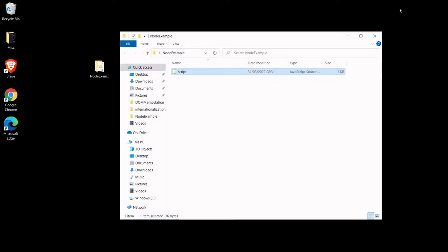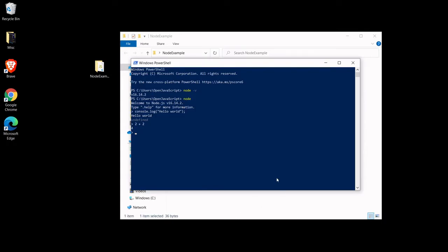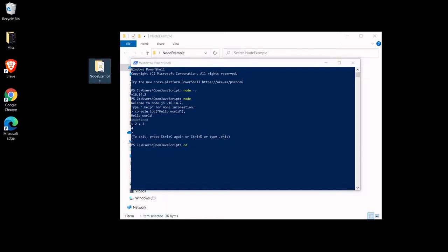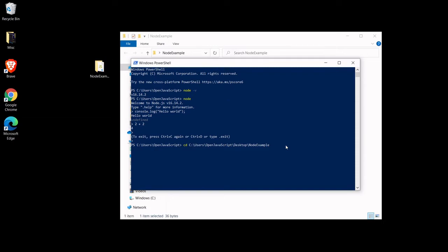So I want to run this very simple script using node so it won't be running in the browser, it will just be running on my computer. The way that I do that is I open my terminal. First of all I want to exit node because that's still running. To do that I press ctrl c twice. And a little tip for setting the directory to node example, you can just drag and drop the folder into the terminal and that's going to save you having to write it out.